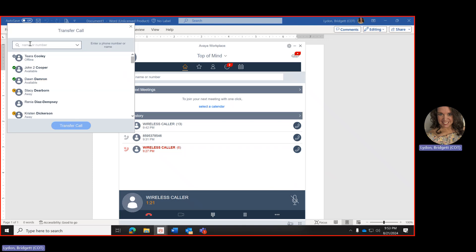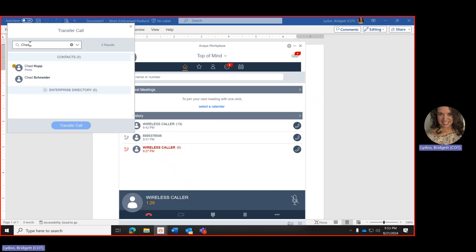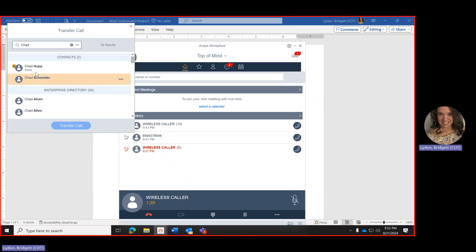Here is where you can search your contacts. So if the person is in your contact you can type their name. Once you find their name, like Chad, you can click on the person and then do transfer call.